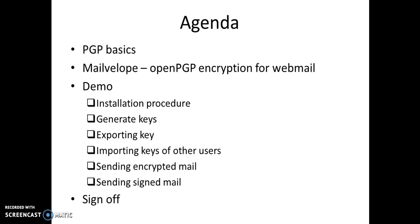I'll first discuss PGP basics and then I'll discuss a tool called MailVelop, which is an open PGP encryption for webmail.